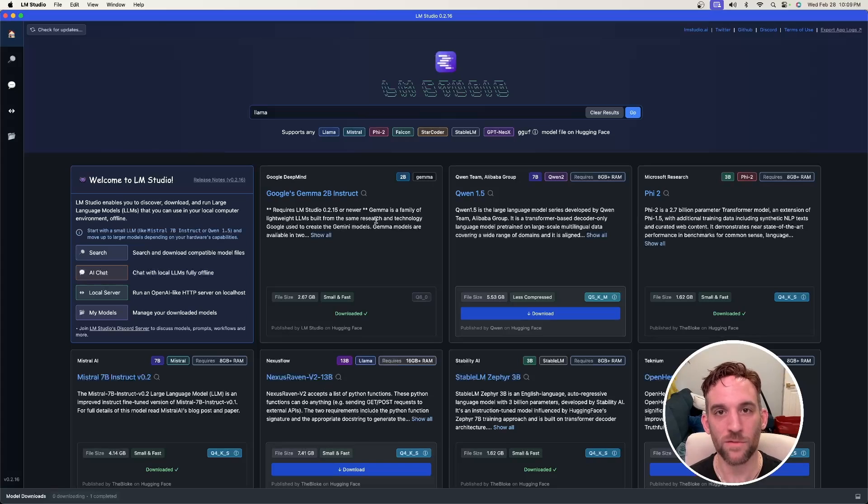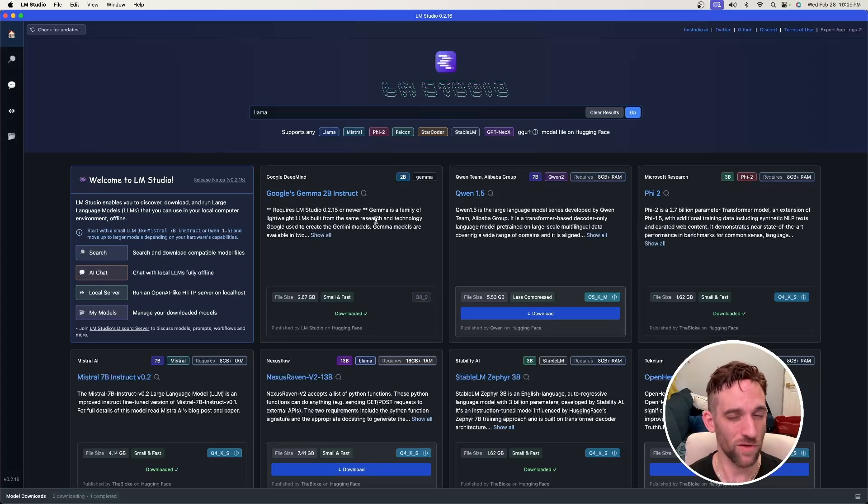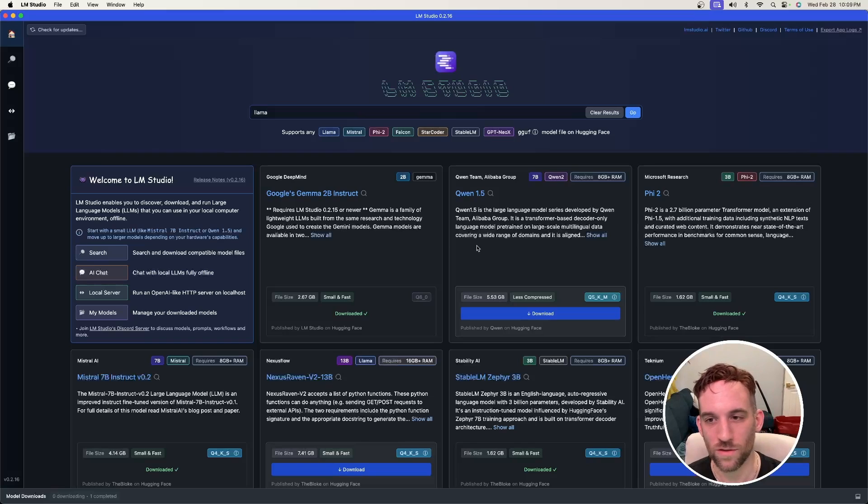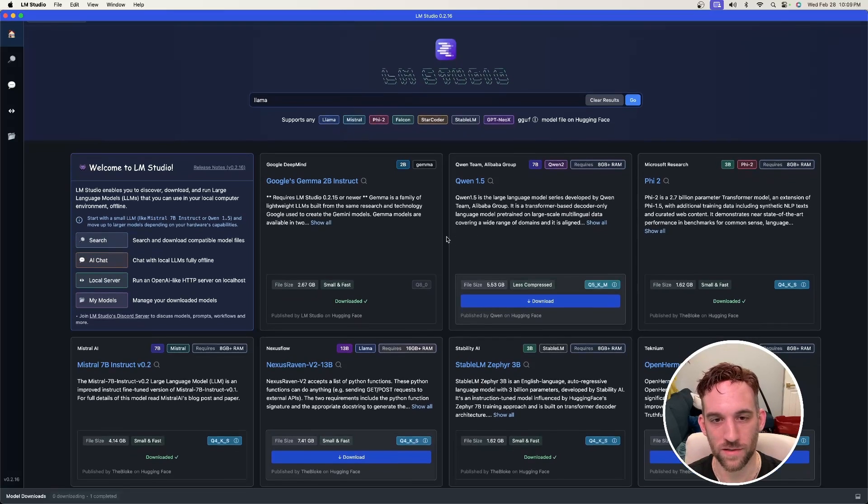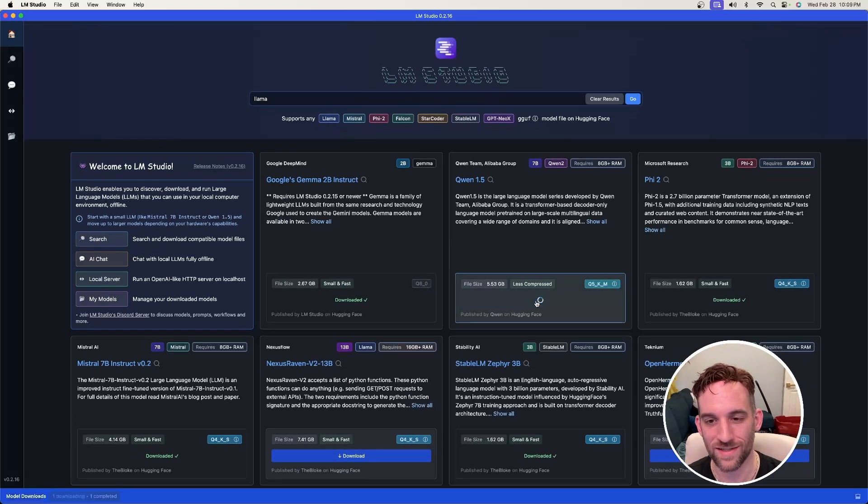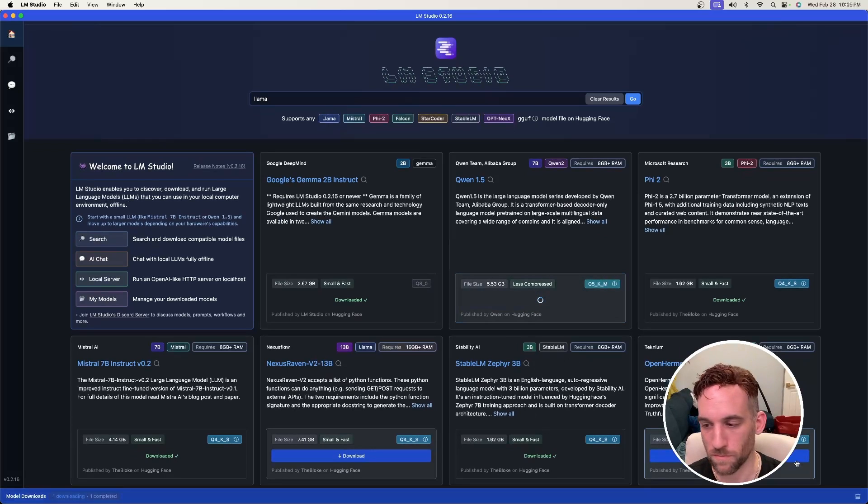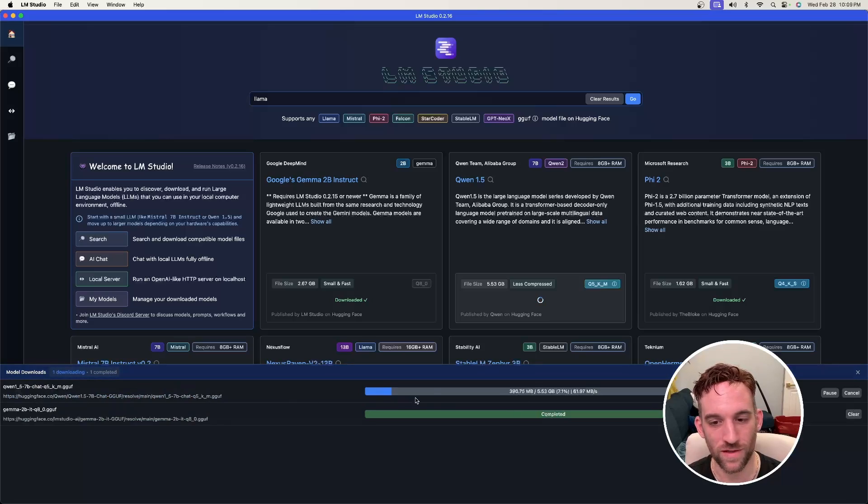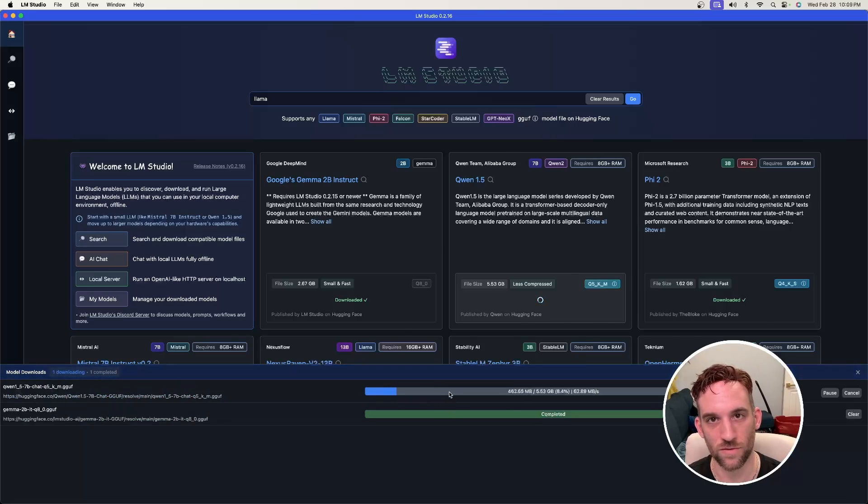You can choose any model that you want to download. I've already downloaded ones that are small that my computer can handle, but you're more than welcome to scroll down on the home page. Here, Qwen 1.5, I don't have it downloaded yet, so if I wanted to I just click this download button, opens up a bar at the bottom. I can open it up and you can see that it's starting the download.